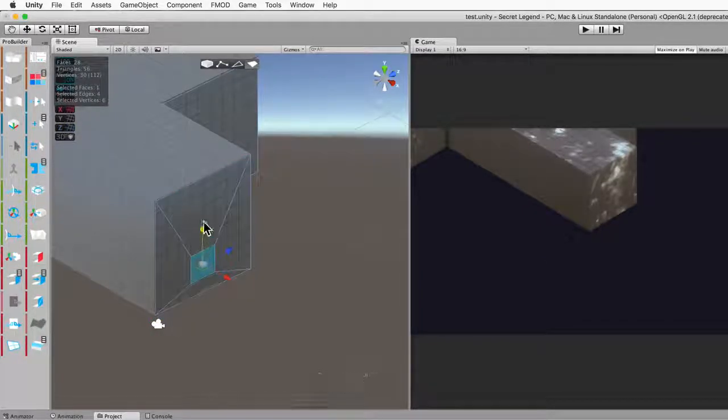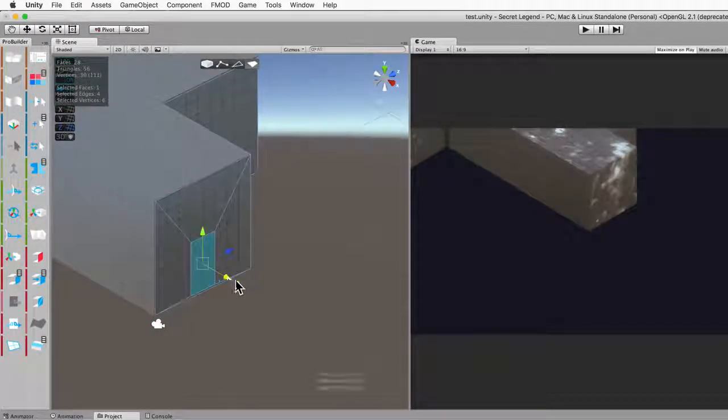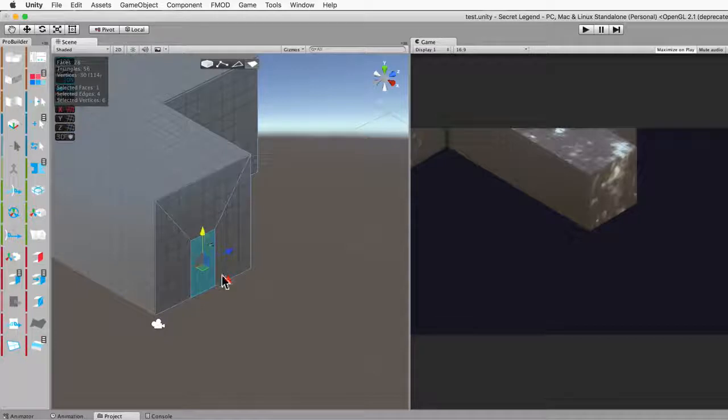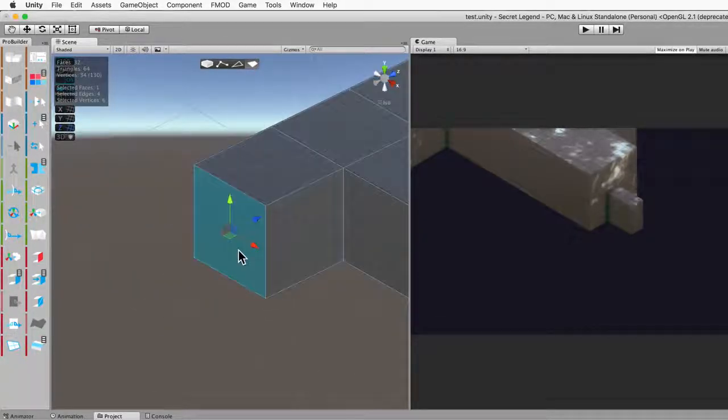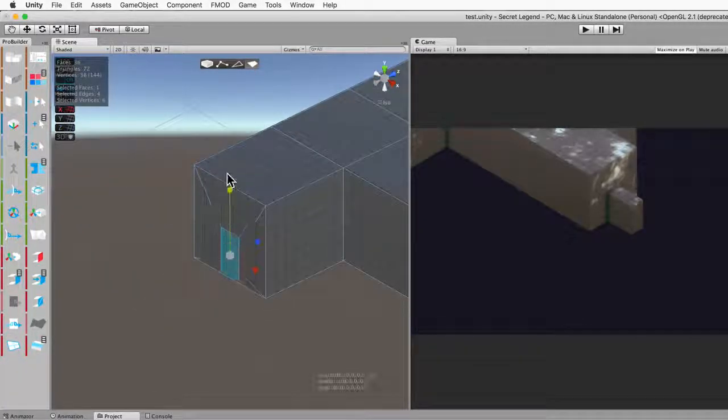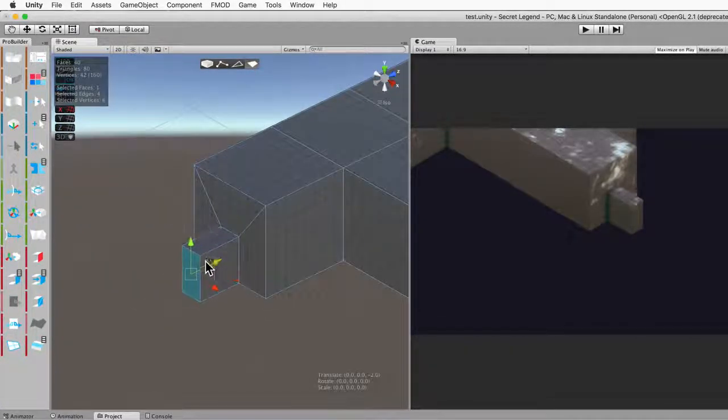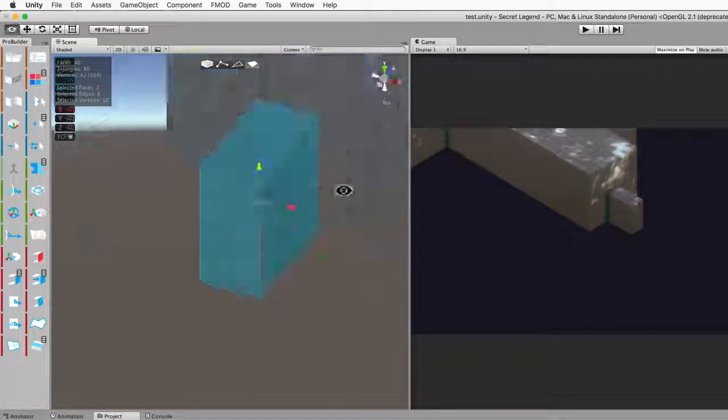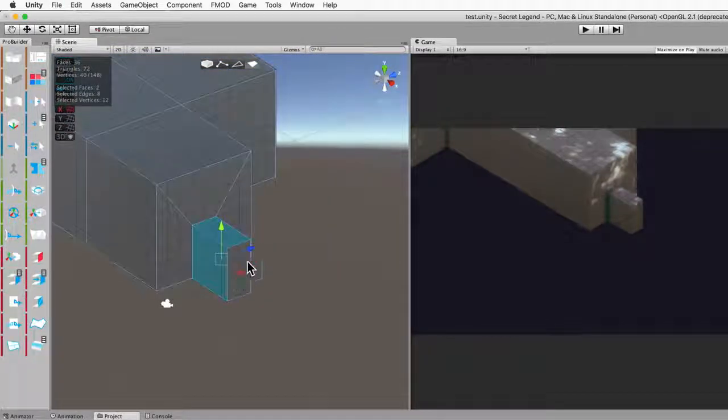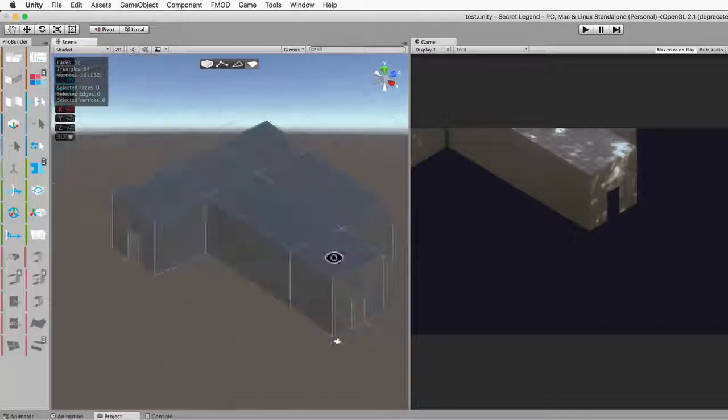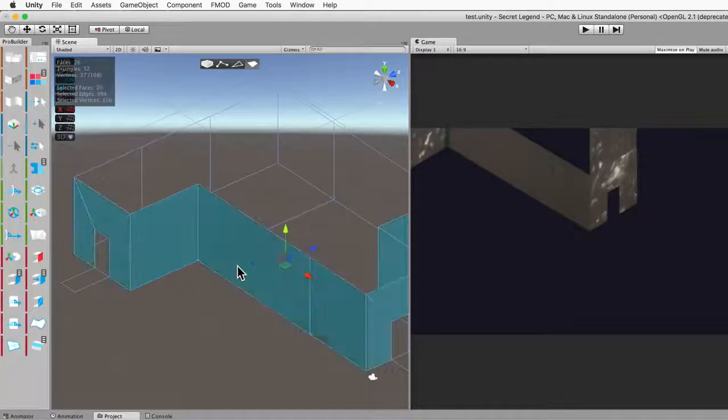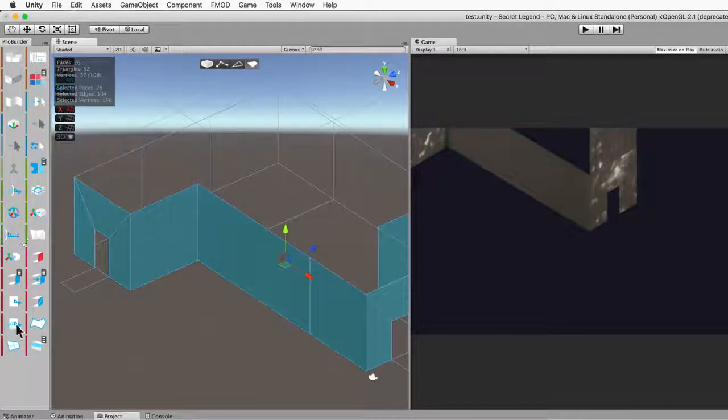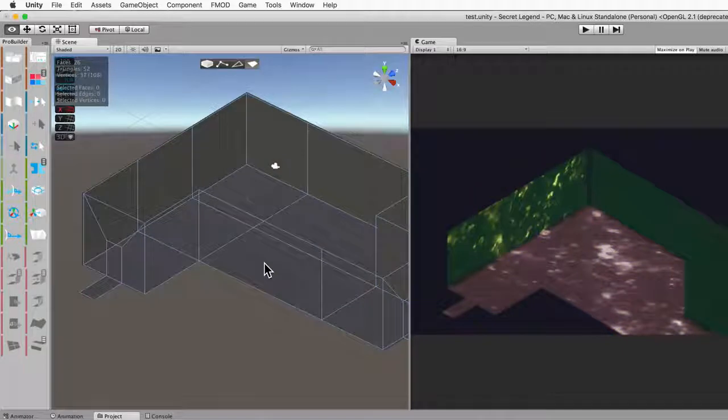So here we're building doorways to this room, and if it's not clear we're building the exterior of it first and then we can invert the normals after we delete this roof. Invert the normals, ta-da, and then we have this nice interior space.